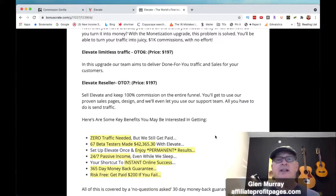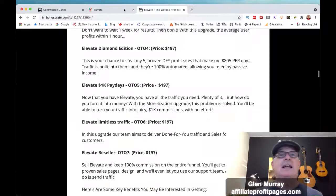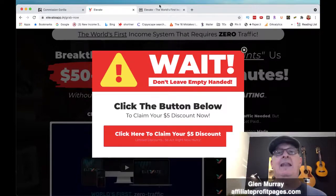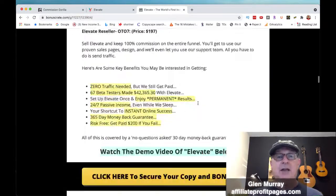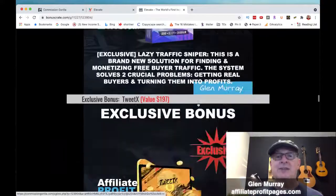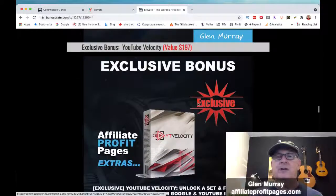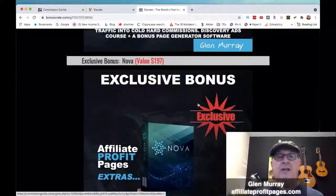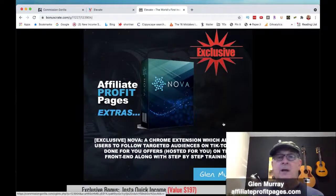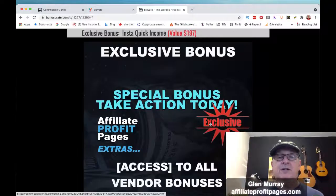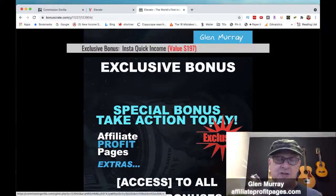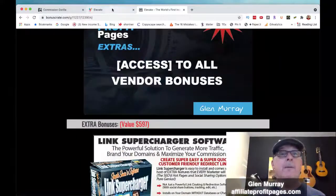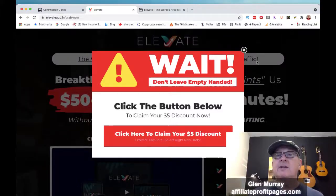OTO 5 is a monetization upgrade — a traffic upgrade called Limitless Traffic. Then there's a resellers license where you can resell Elevate at 100% commission. For my bonuses I'm giving you Lazy Traffic Sniper, Tweet X, YouTube Velocity, List Lariat for list building, Mave and Nova for TikTok and Instagram, plus all the vendor bonuses which are really cool.